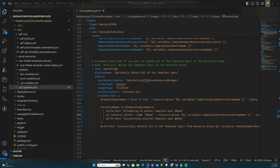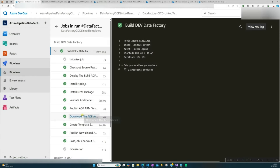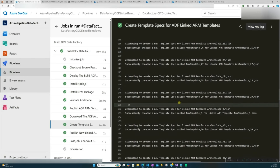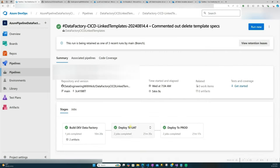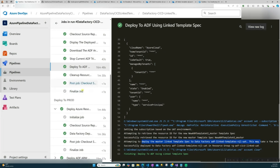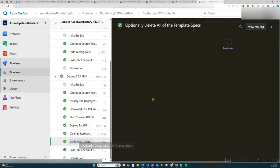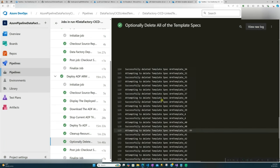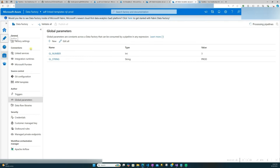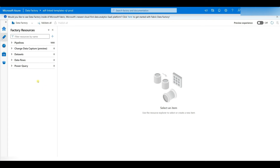Looking at the pipeline logs, you'll see it printing out that it's creating template spec zero for that linked ARM template, and so on. It creates the master file, publishes that new master ARM template file to your artifacts, and then in UAT it deploys using the linked template specs. The pipeline runs the same for prod. I also have a version of the pipeline that optionally deletes all the template specs from your resource group after deployment. The deployed UAT and prod Data Factories each have the thousand pipelines, just like the dev one.